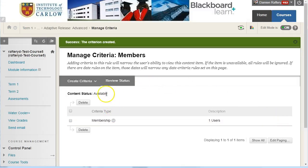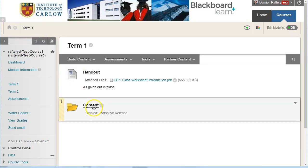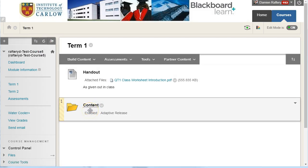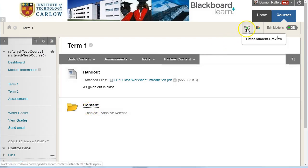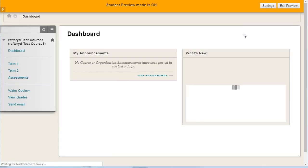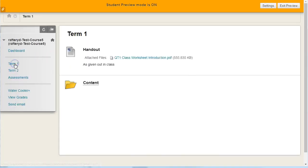So now, when we go back to term one, there is an adaptive release rule on this, which means only the preview user can see this folder. So if I go into the student preview and click on term one, the folder is visible.